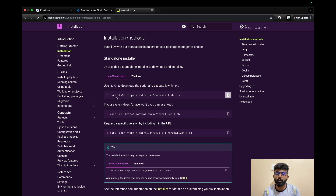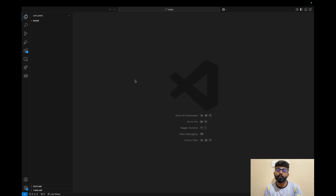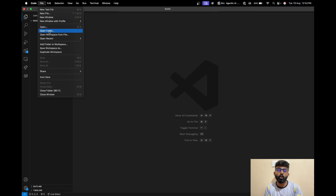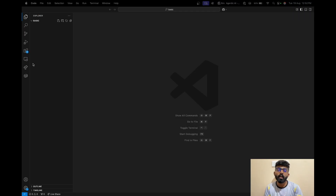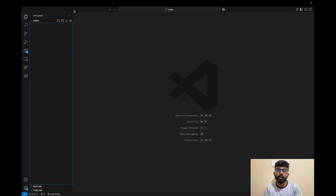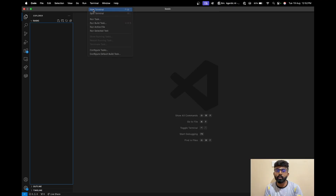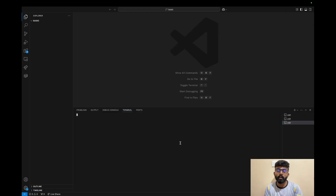Similarly, if you install it on Linux or macOS, you run this command. Now, you have to install Visual Studio Code and open a folder. After you open the folder, you have to open a terminal. The terminal will open the terminal.